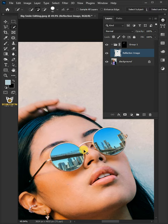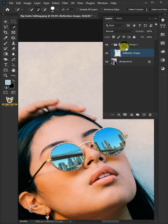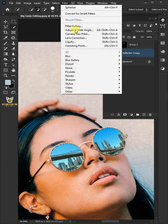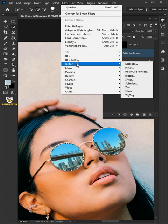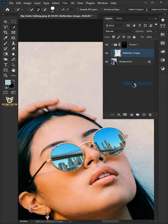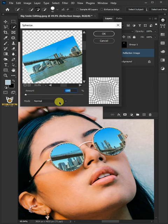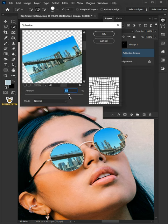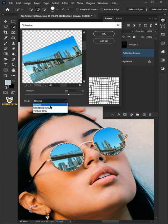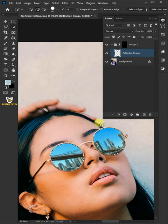Hold the Ctrl key and click on the mask of the group layer to make a selection. Go to filter, distort, and spherize. I'll increase the amount to 50%. Under the mode, select normal. Press Ctrl D to delete the selection.